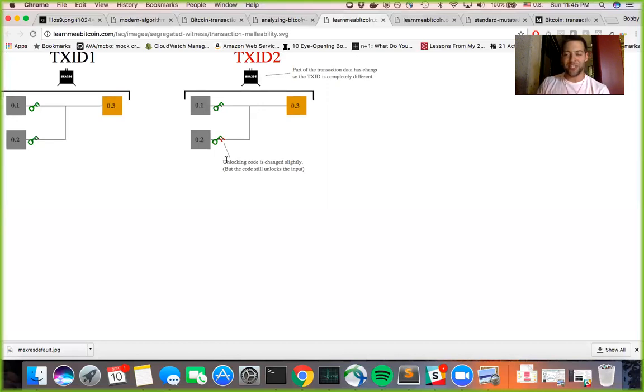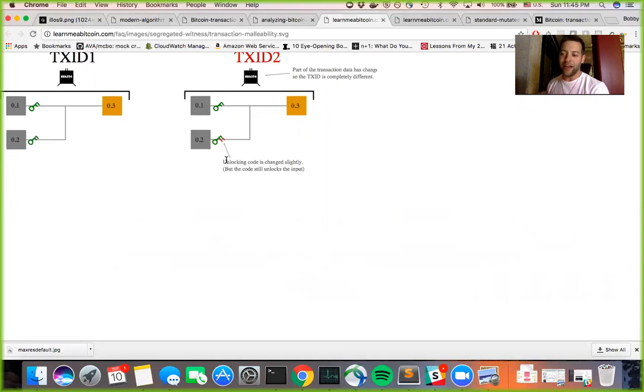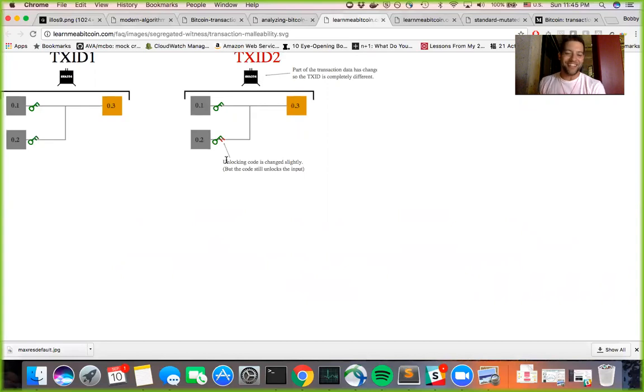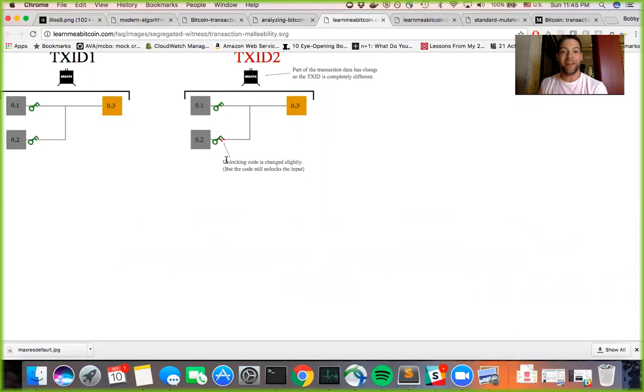And I guess people were also doing this to exchanges. They'd say, oh, yeah, I was supposed to withdraw this money, but it says transaction failed. Could you just send it again? And the exchanges were like, yeah, yeah, sure. And then they ended up losing a bunch of money to this transaction malleability attack.